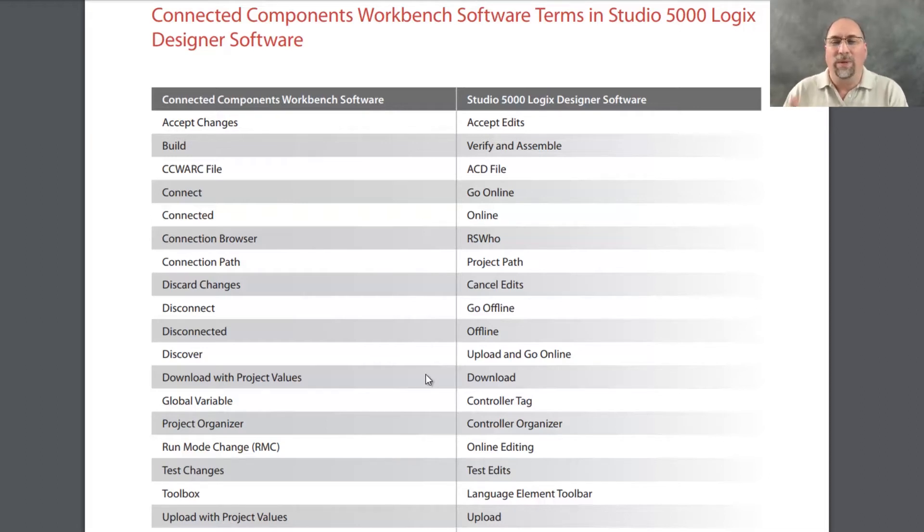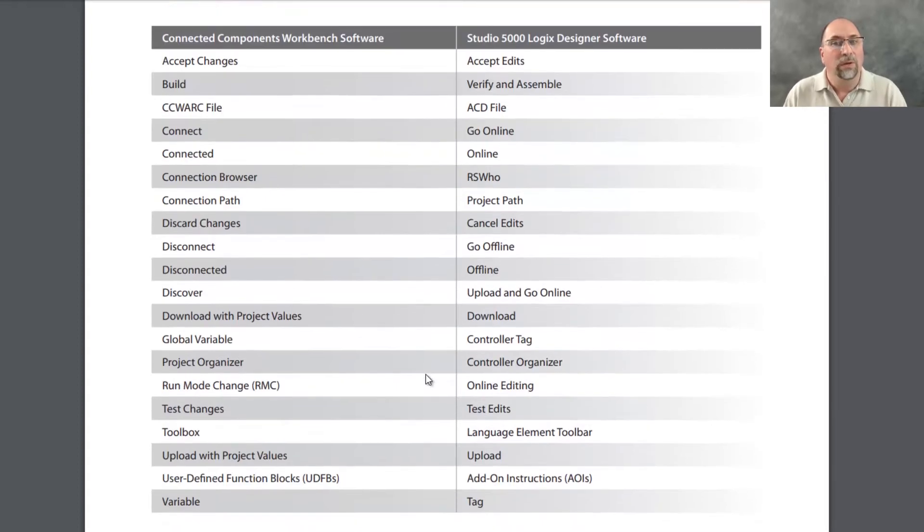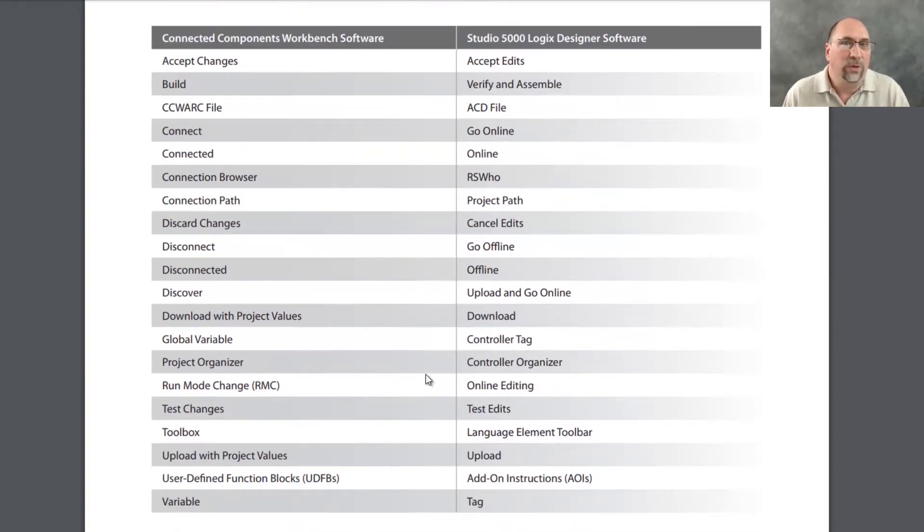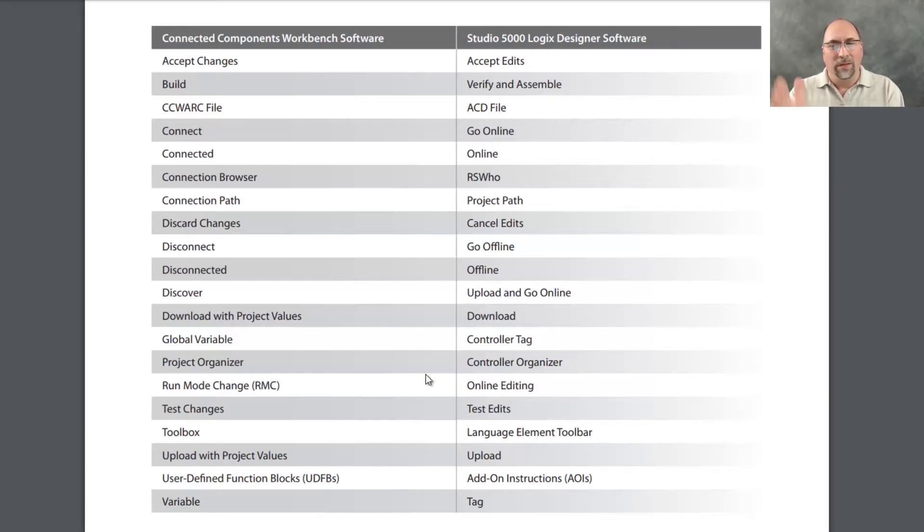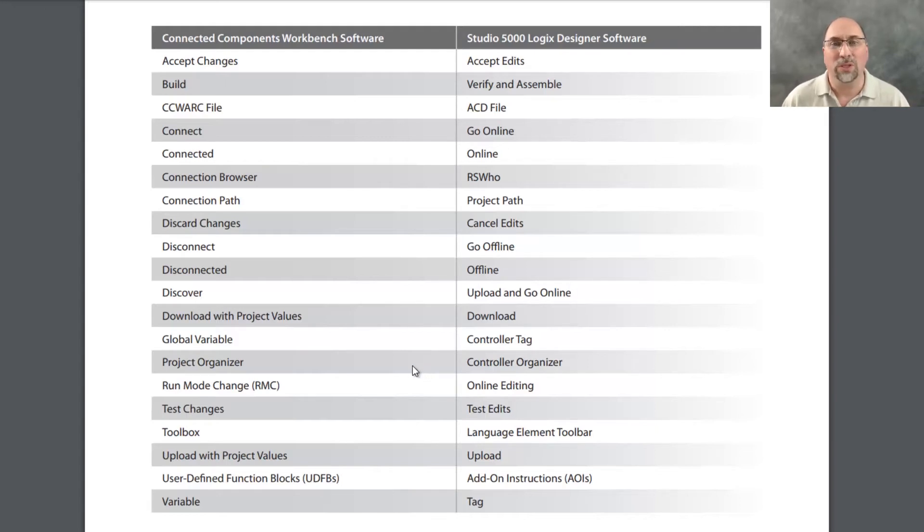What does it mean when you say accept changes in CCW? Well, that means accept edits, or that would be equal to accept edits in Studio 5000. And there's just a nice list of stuff here. If you want to read it, go ahead and pause the video right now. But I just thought this was extremely helpful.